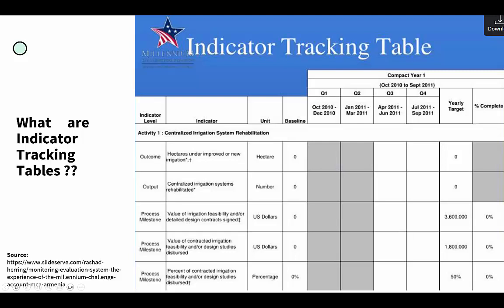Let's look at the activity called the Centralized Irrigation System Rehabilitation, Activity One. They've got the indicator — focus on the output, not the outcome — which says 'centralized irrigation systems rehabilitated.' Basically, what they are saying here is tracking how many irrigation systems have been rehabilitated.